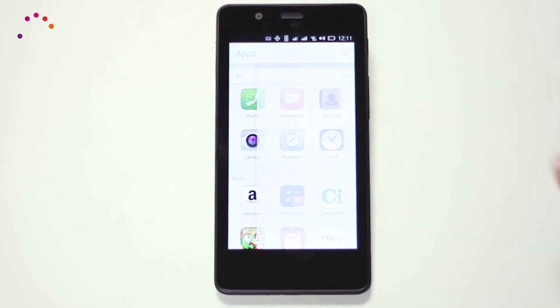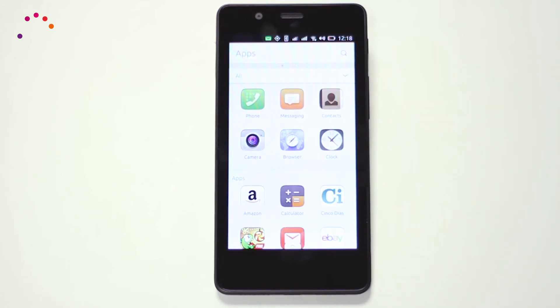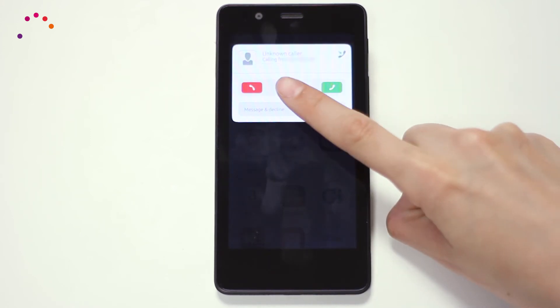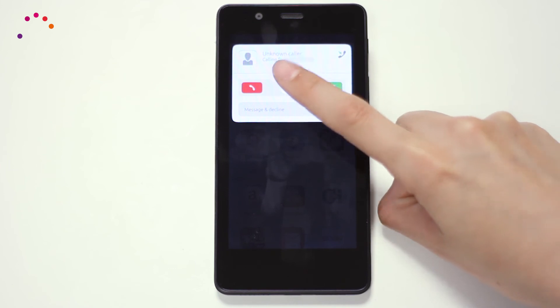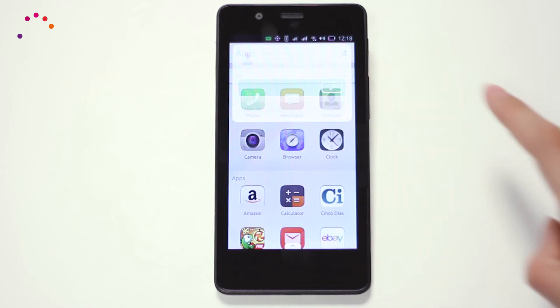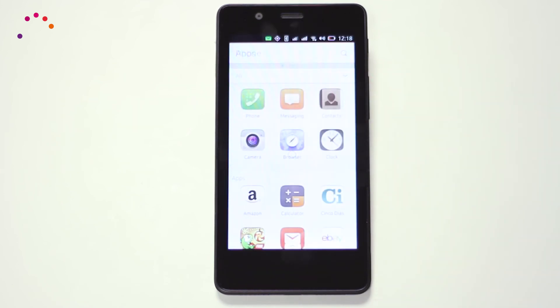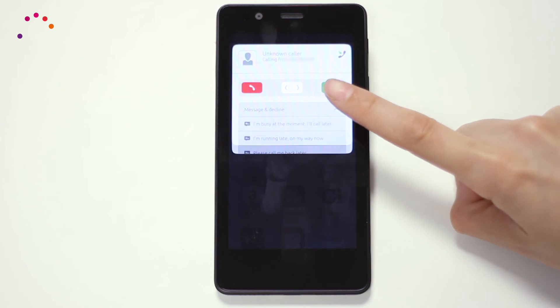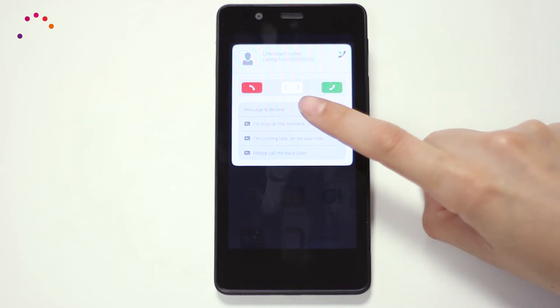To answer a phone call, simply slide from the center to the right. You can also deny the call, including a predetermined message for typical situations.